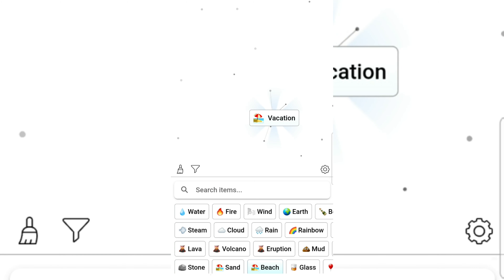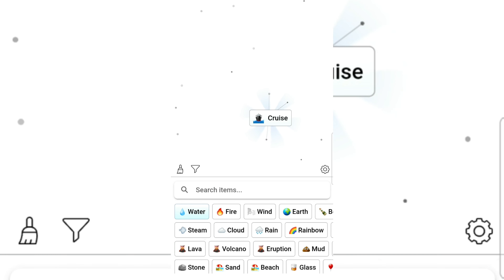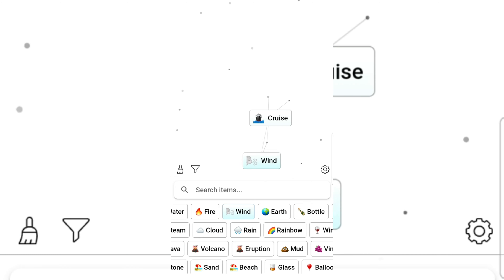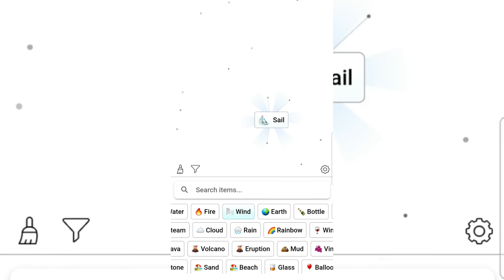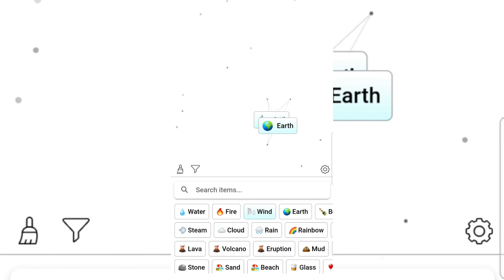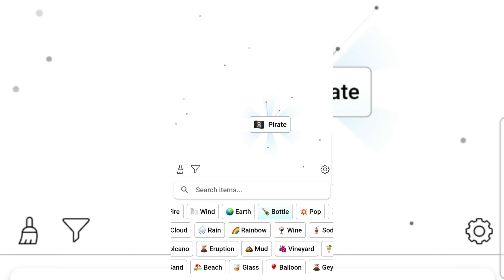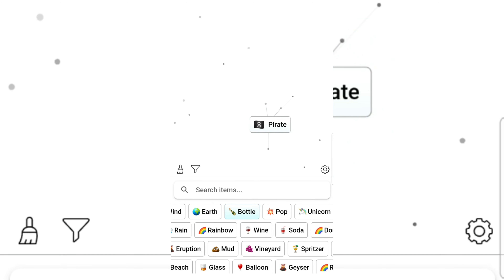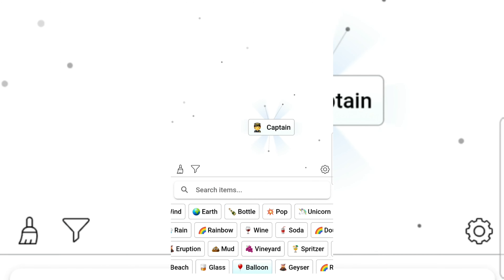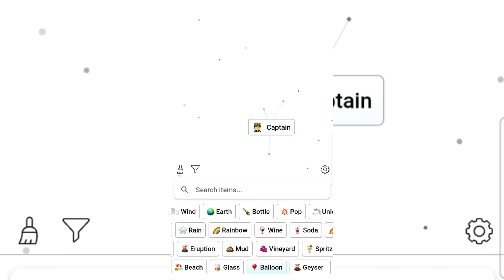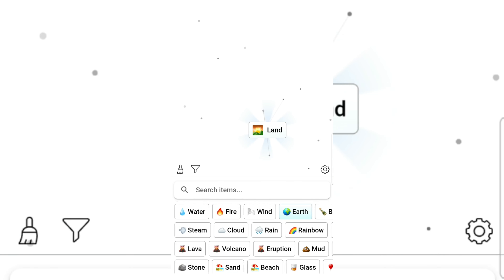Sand — vacation! We got a vacation! Cruise — I love the sound of cruise, I love cruises! Sail, we go to ship. Bottle and pirate — where's my treasure! Balloon, balloon — captain! Captain America? The captain of the ship — land.